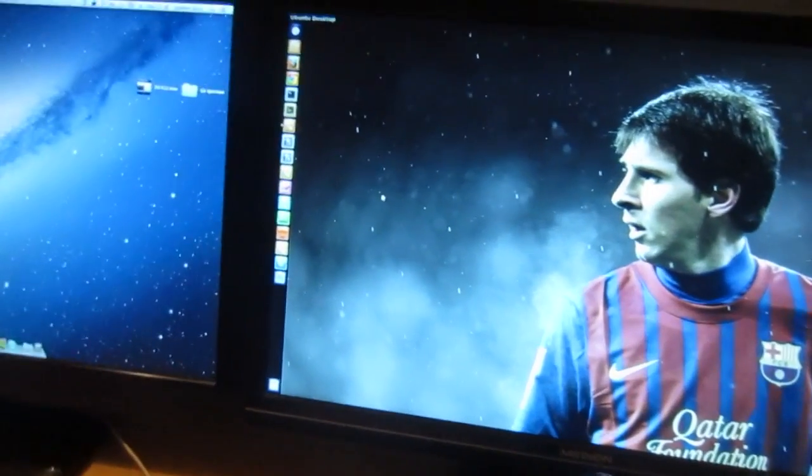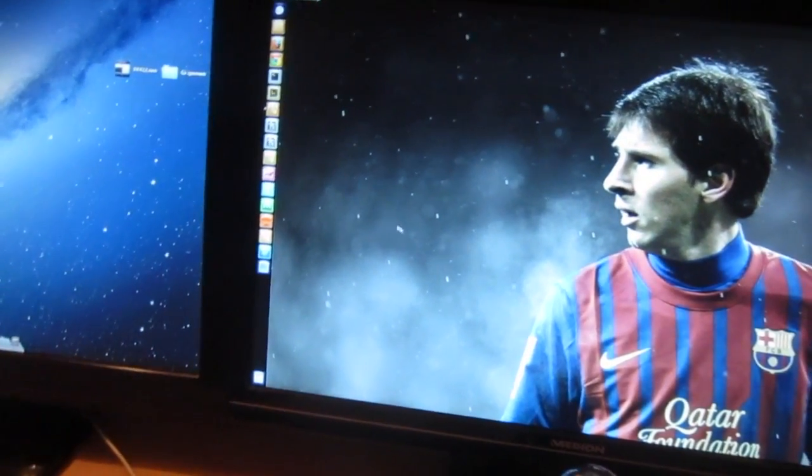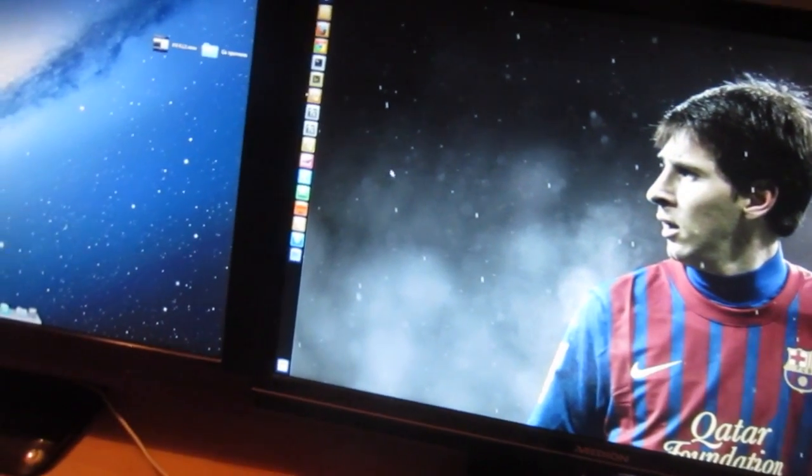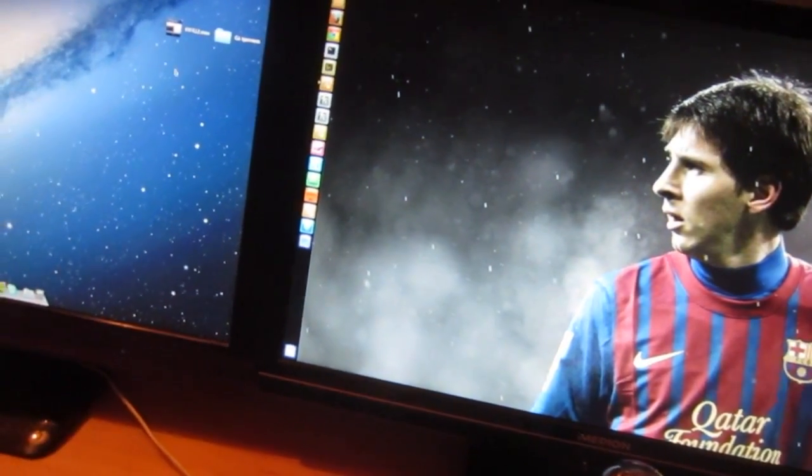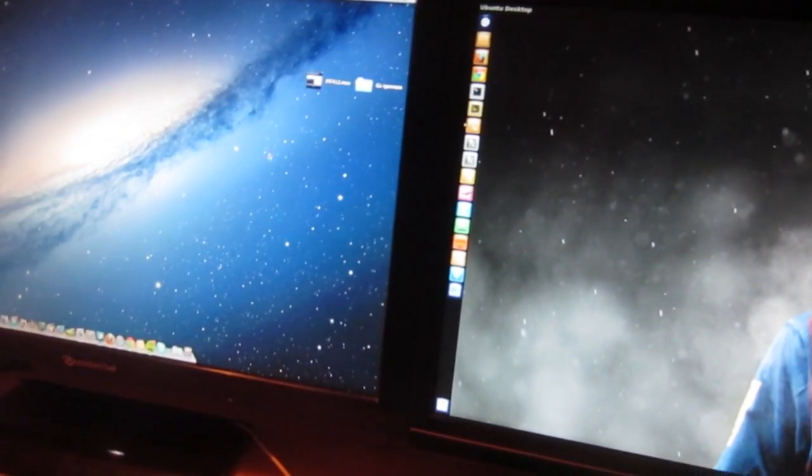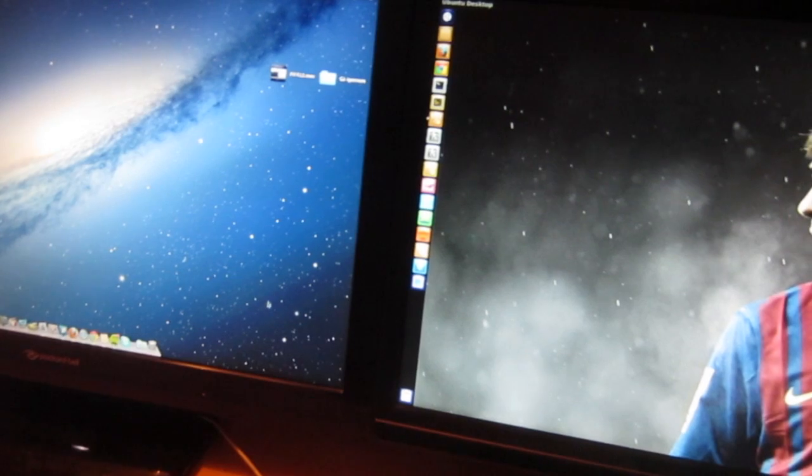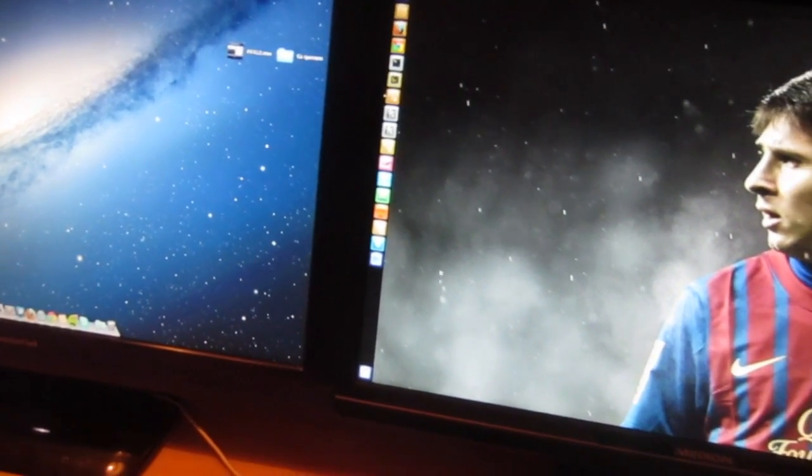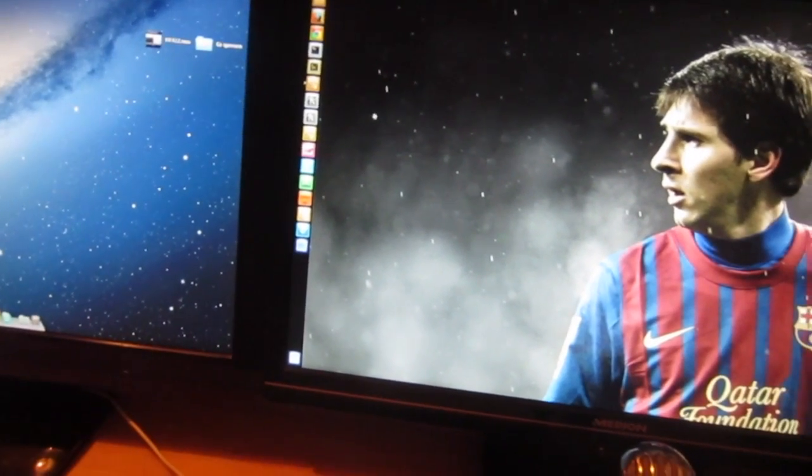And as you can see, the cursor is right there, and I can move it. As you can see, it's on my Mac right there. I can move it back and it's on Ubuntu.